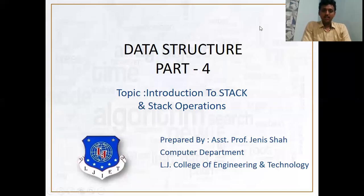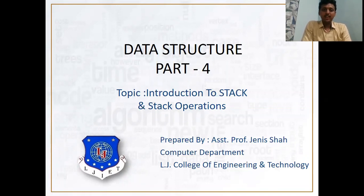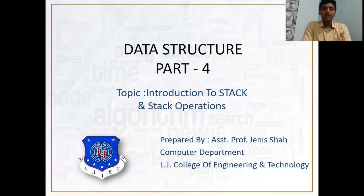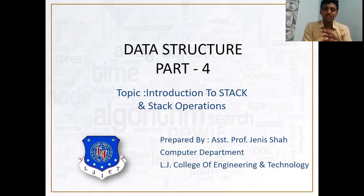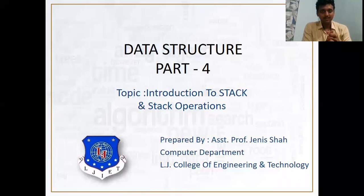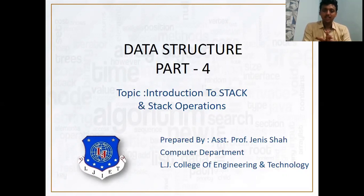Good morning students and welcome. Myself Janis Shah, Assistant Professor at Aljay College of Engineering and Technology. Today we are going to learn about the next topic which is Introduction to Stack and Stack Operations. In our previous lecture, we studied about algorithm analysis, sparse matrices, and introduction to data structures and types of data structures. This is the second type of data structure — the Stack. So let's begin.